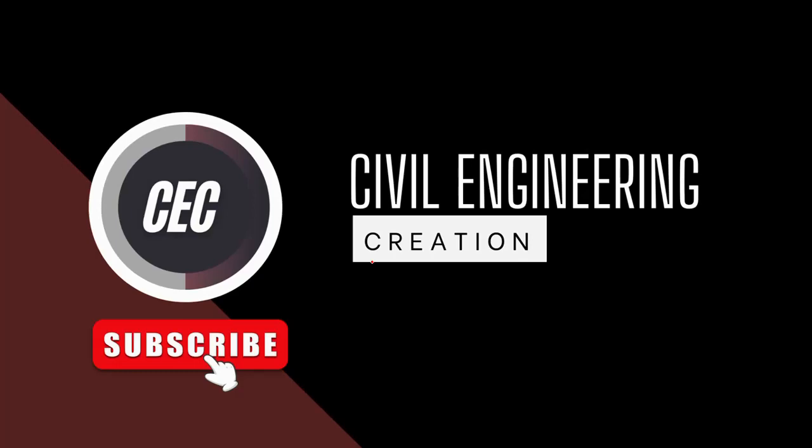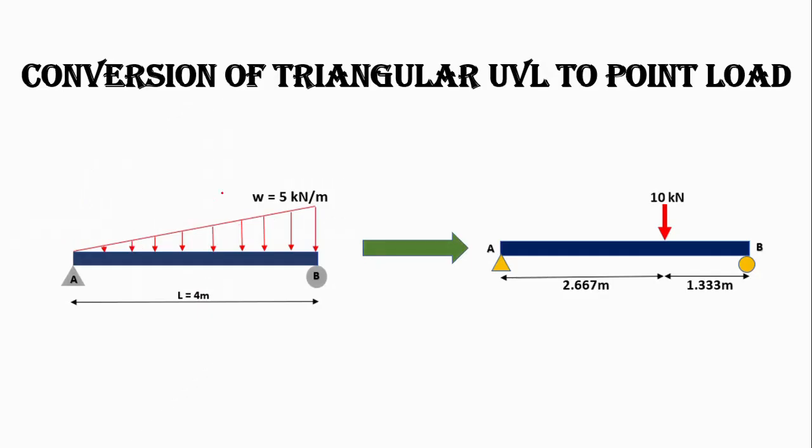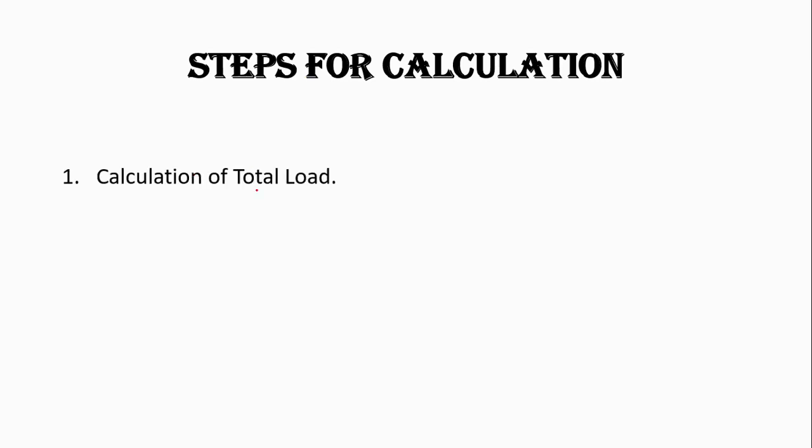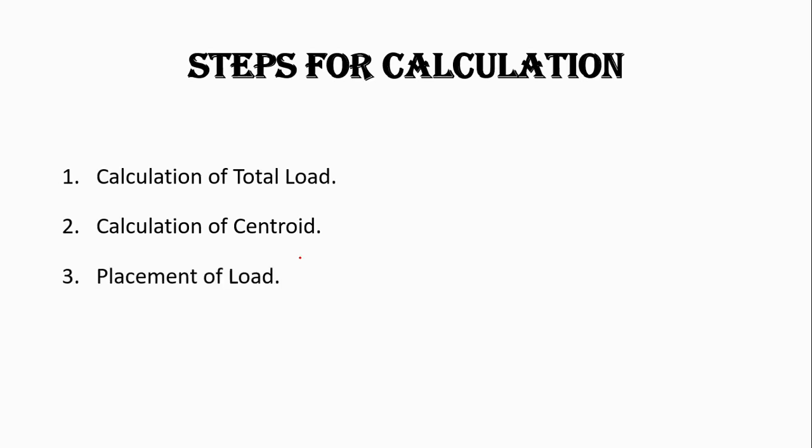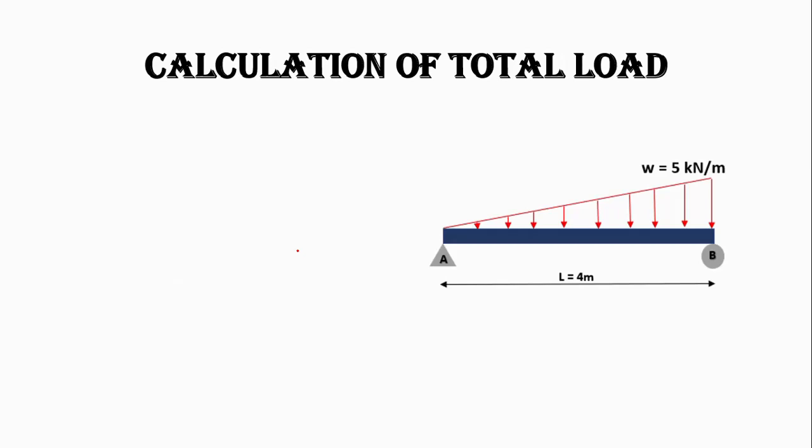Welcome to my YouTube channel, Civil Engineering Creation. Today we will convert the triangular load into a point load. First of all, we will calculate the total load acting on the beam, then we will calculate the centroid of shape of loading, and at the end we will place the load.